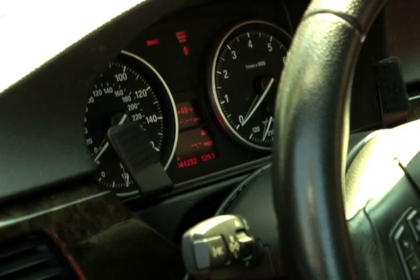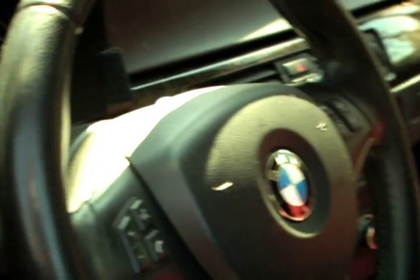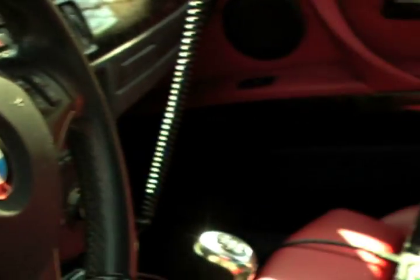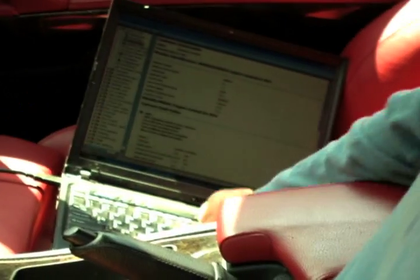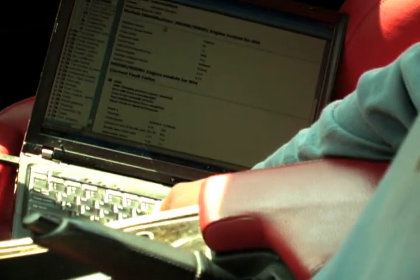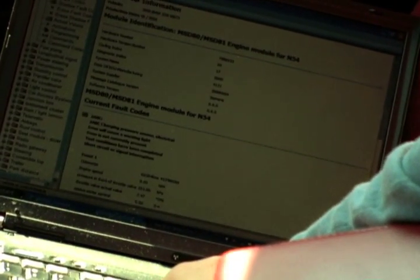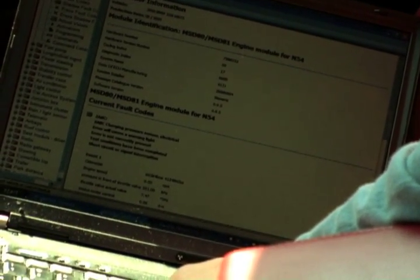To confirm that all the codes are clear, we will use the most excellent Bavarian Technics diagnostic tool. And to check this, go to Fault Codes.